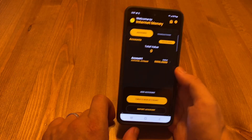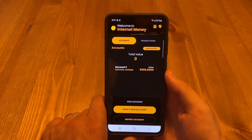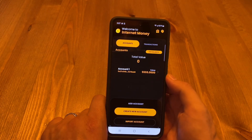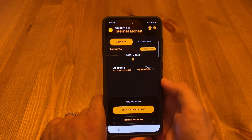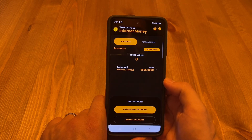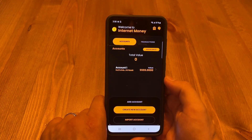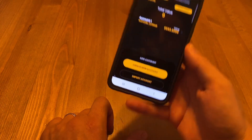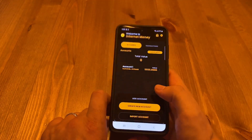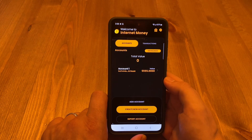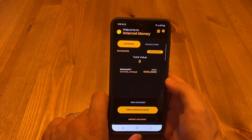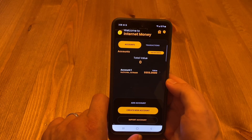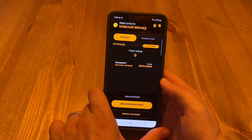I appreciate everybody taking the time to watch. I appreciate everybody who has supported the movement thus far. This is KG, the founder of the Internet Money Ecosystem. I have just showed you the Internet Money Wallet on an Android phone in official alpha testing mode. It has begun. I cannot wait to deliver more updates. Talk to everybody soon.